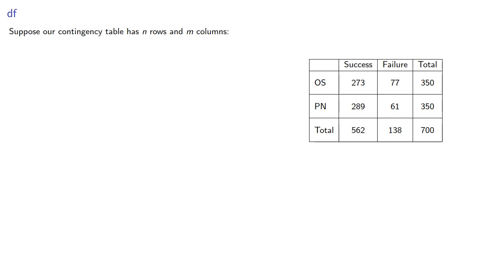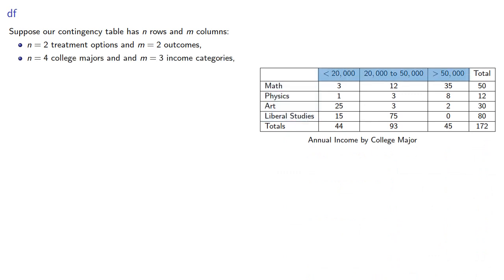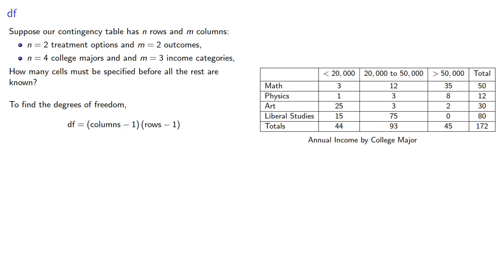For example, we might have two treatment options and two possible outcomes. Or maybe our data has n equals four college majors and m equals three income categories. So how many cells must be specified before all the rest are known? To find the degrees of freedom, we have to invoke a complicated formula. Well, it's just columns minus one times rows minus one, where the columns and rows are the number of categories.